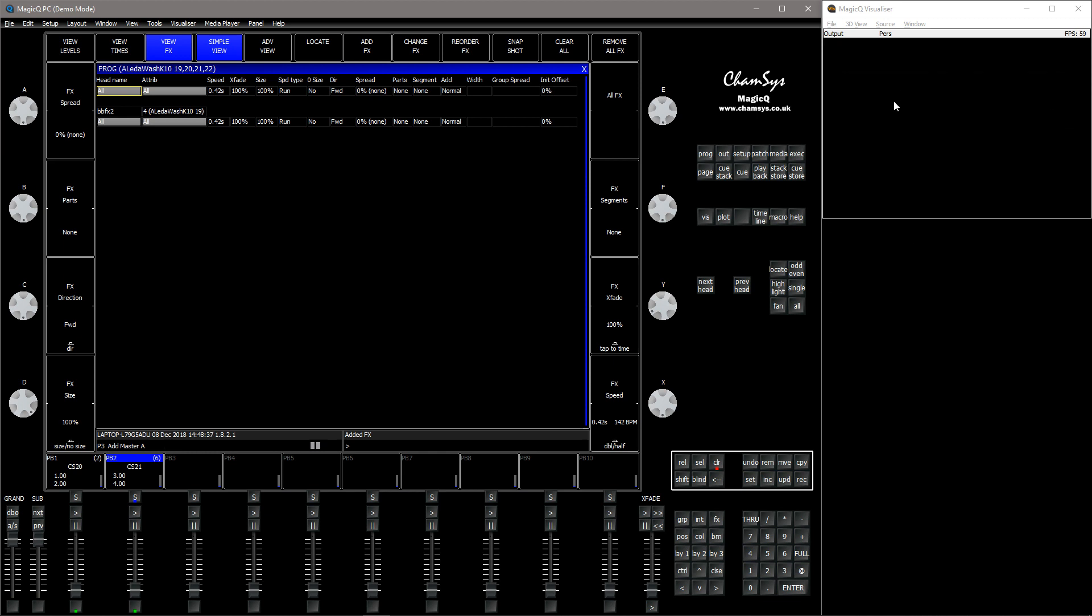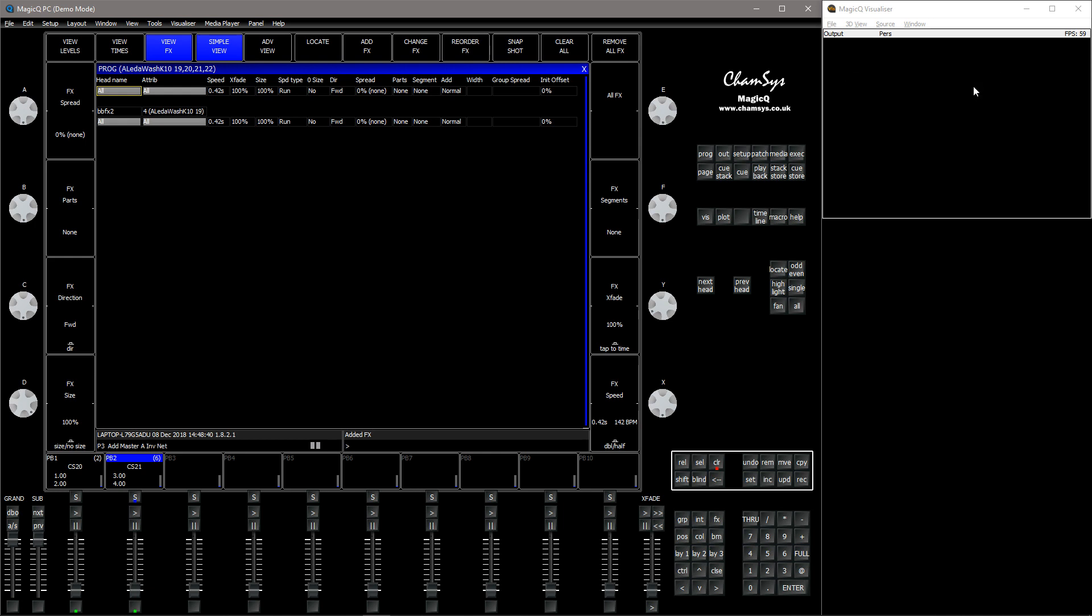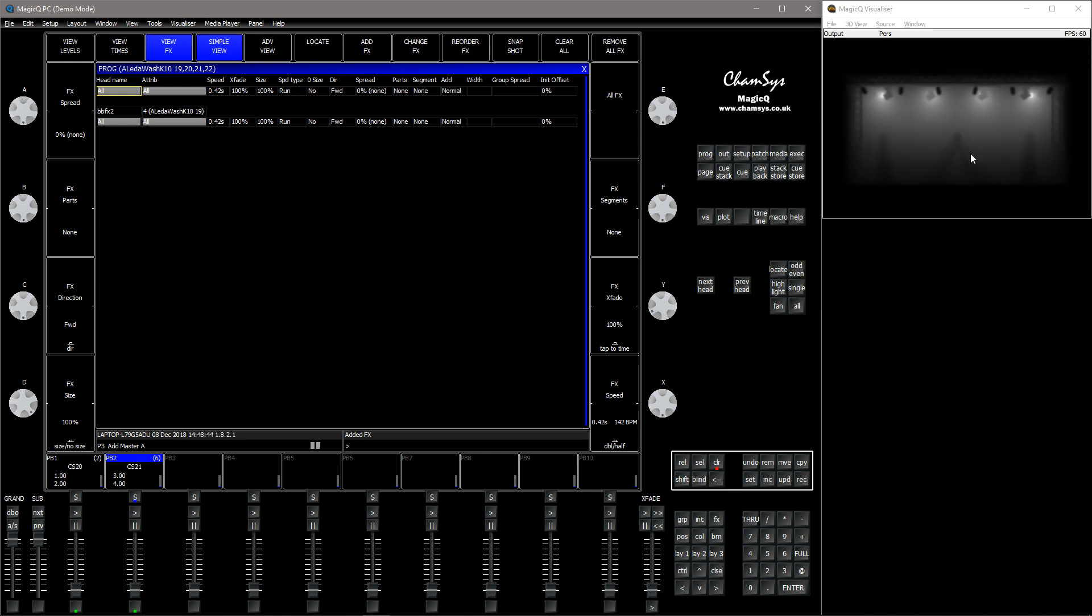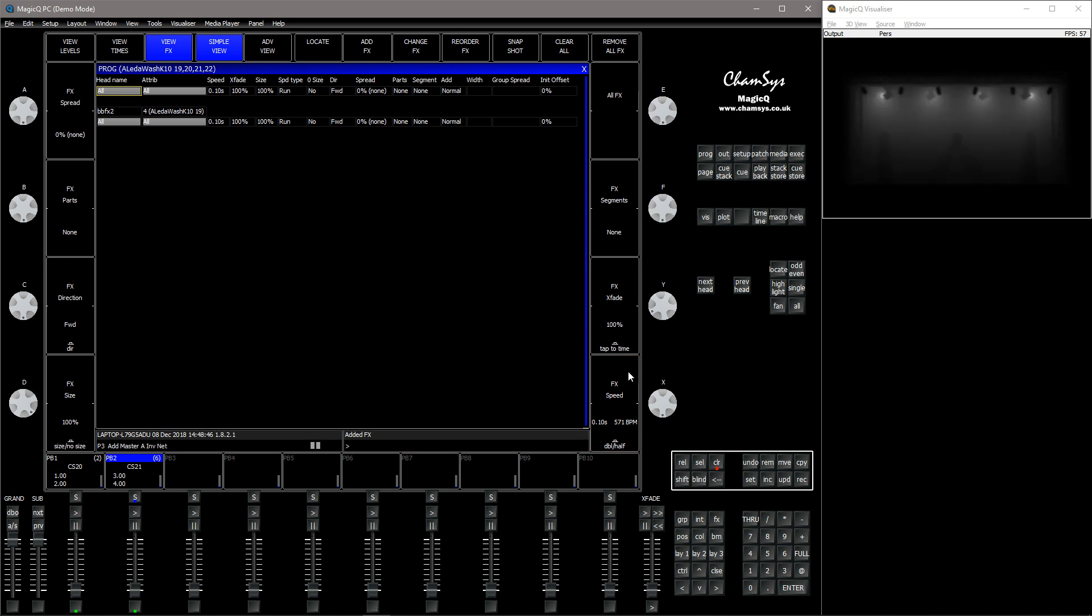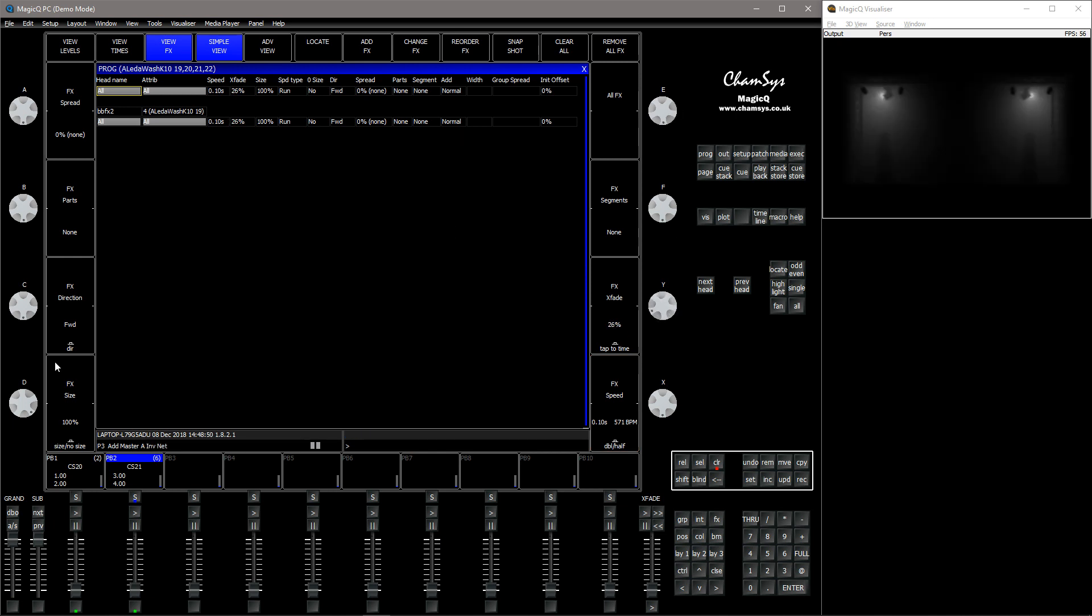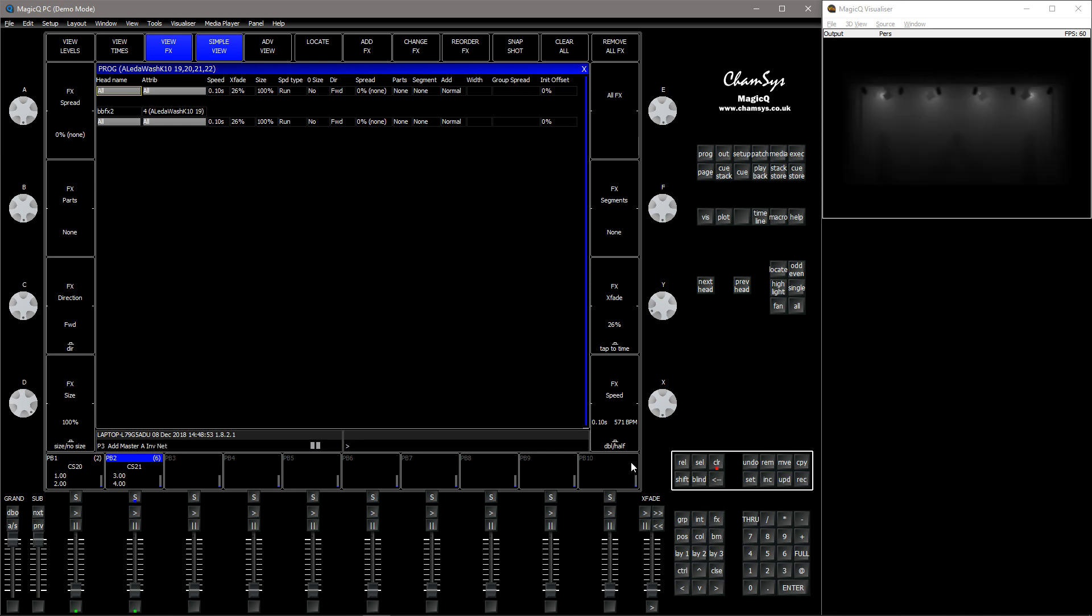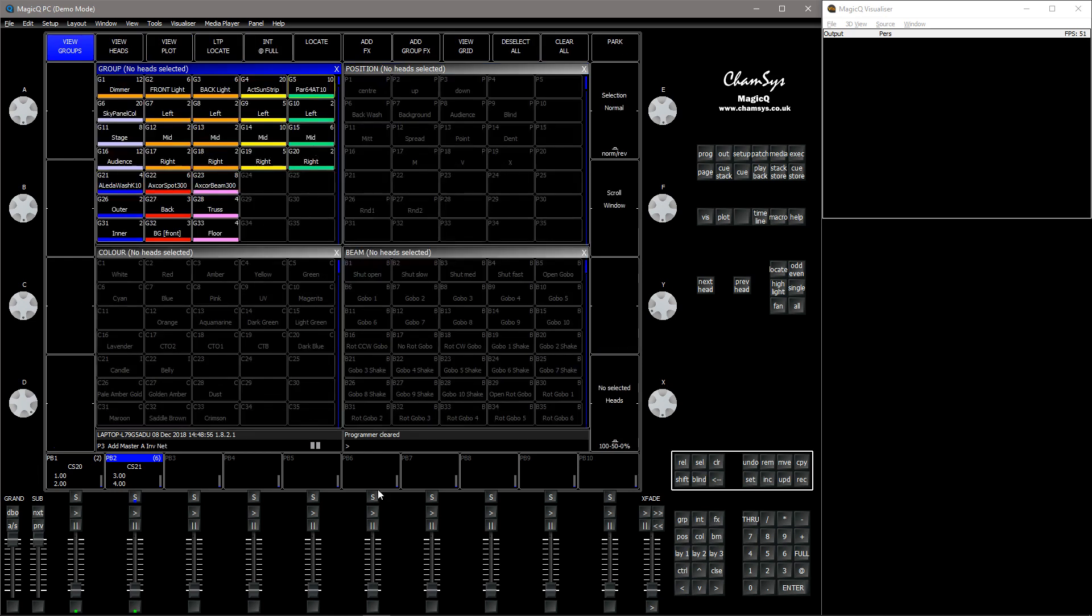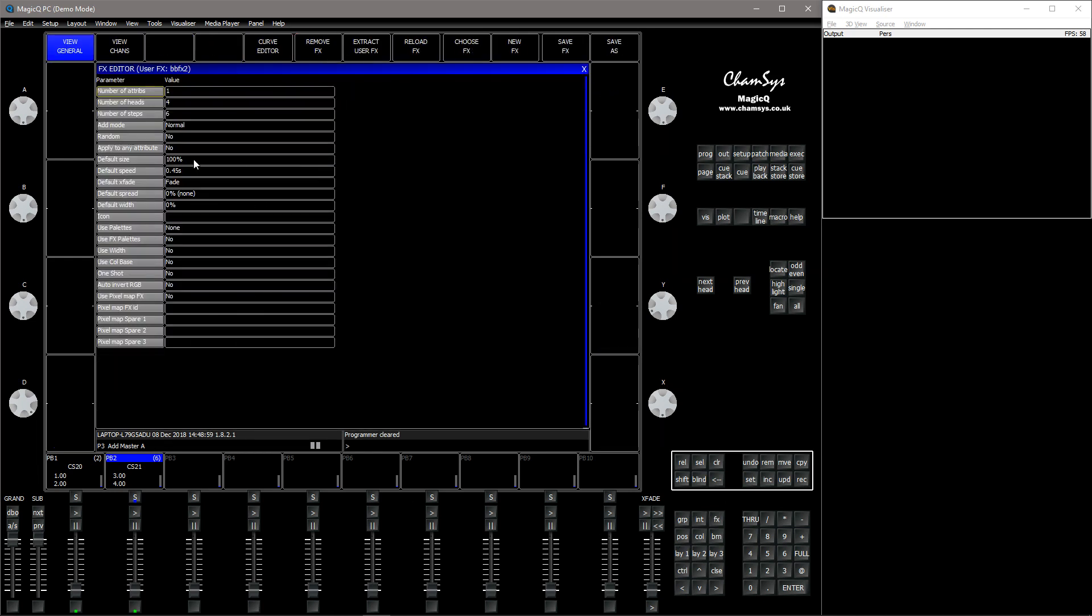So this way you can create, you know, if you want the fixtures to flash in a specific way like that. There we go. And if we have a look, we go to FX here, edit FX, and then...